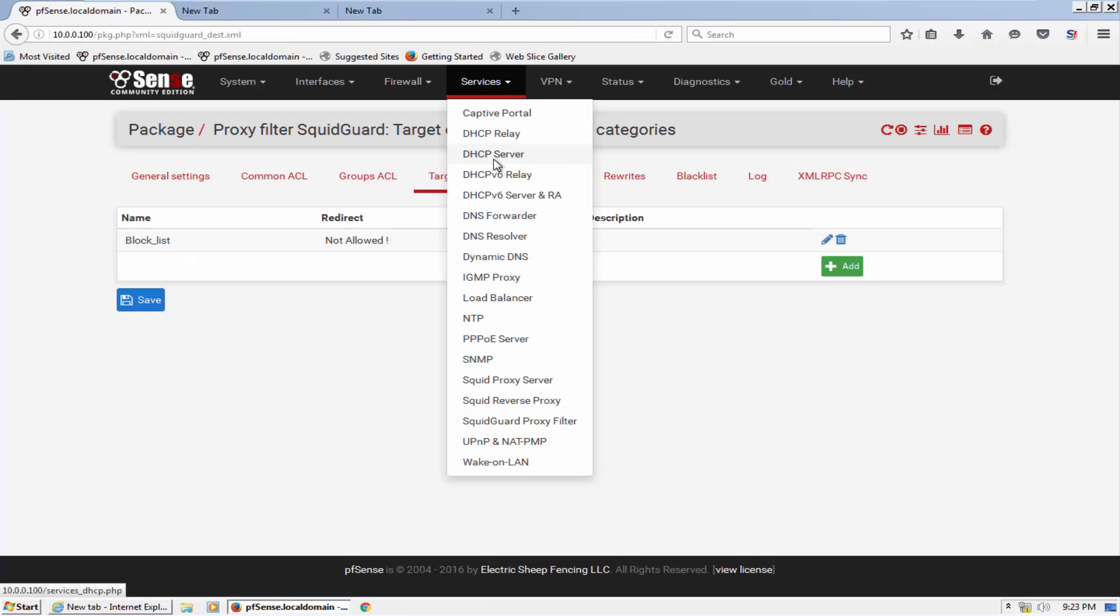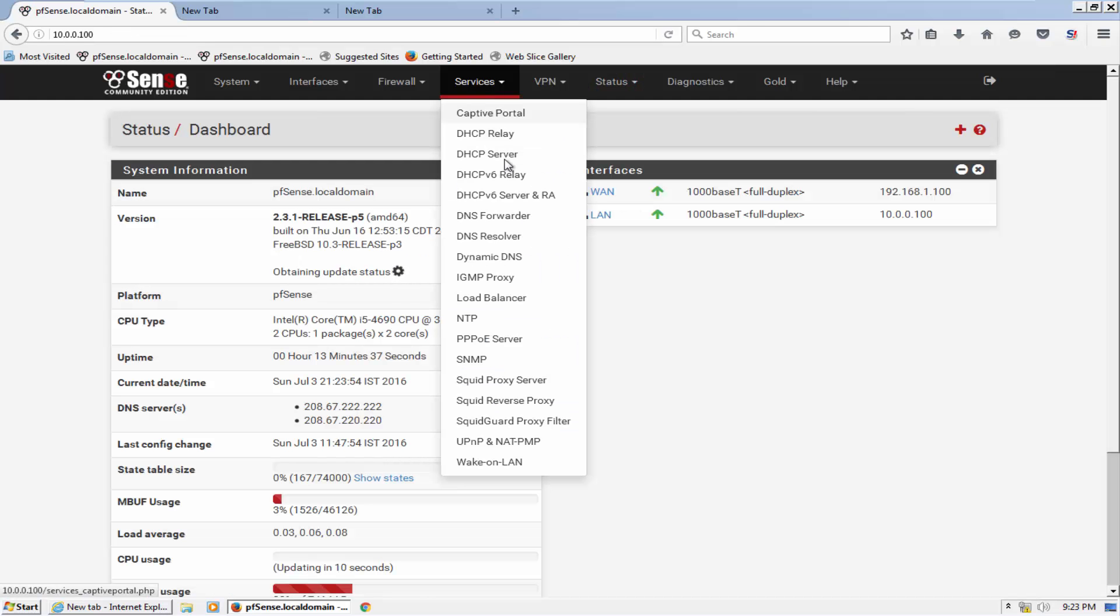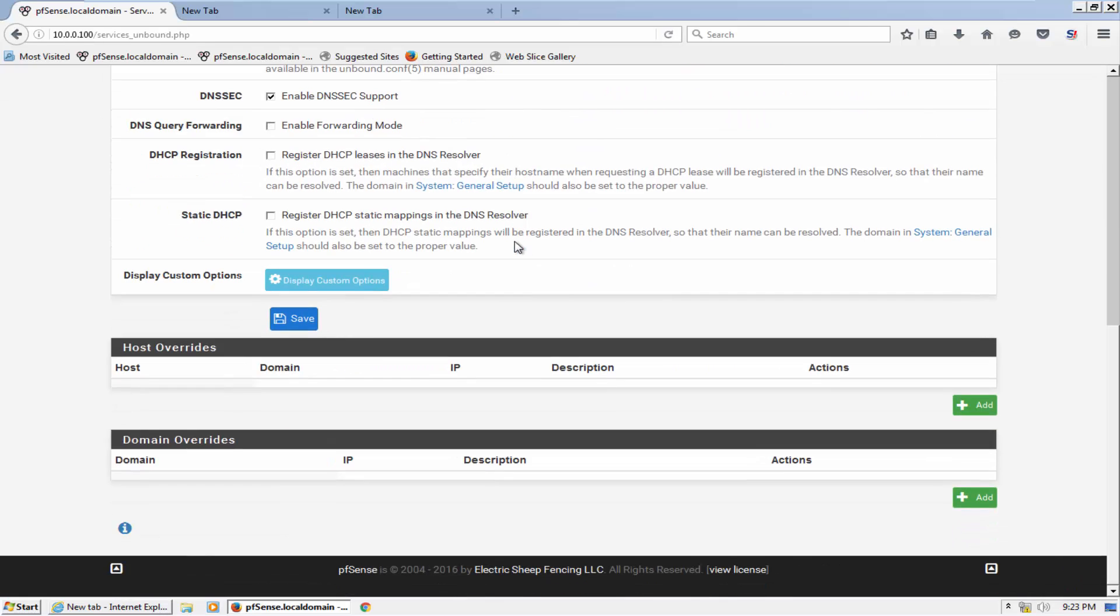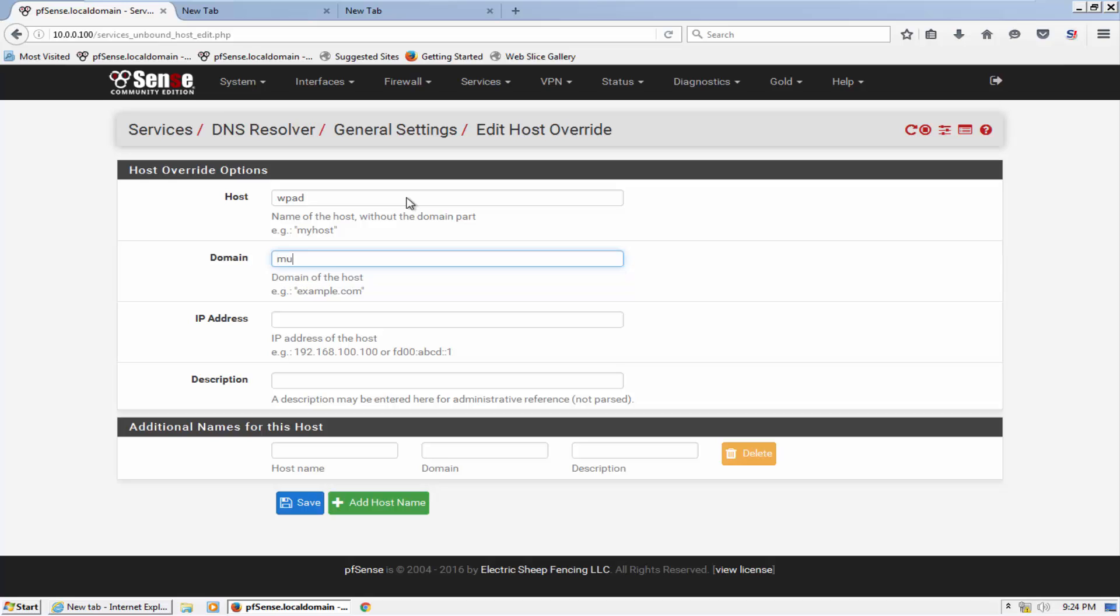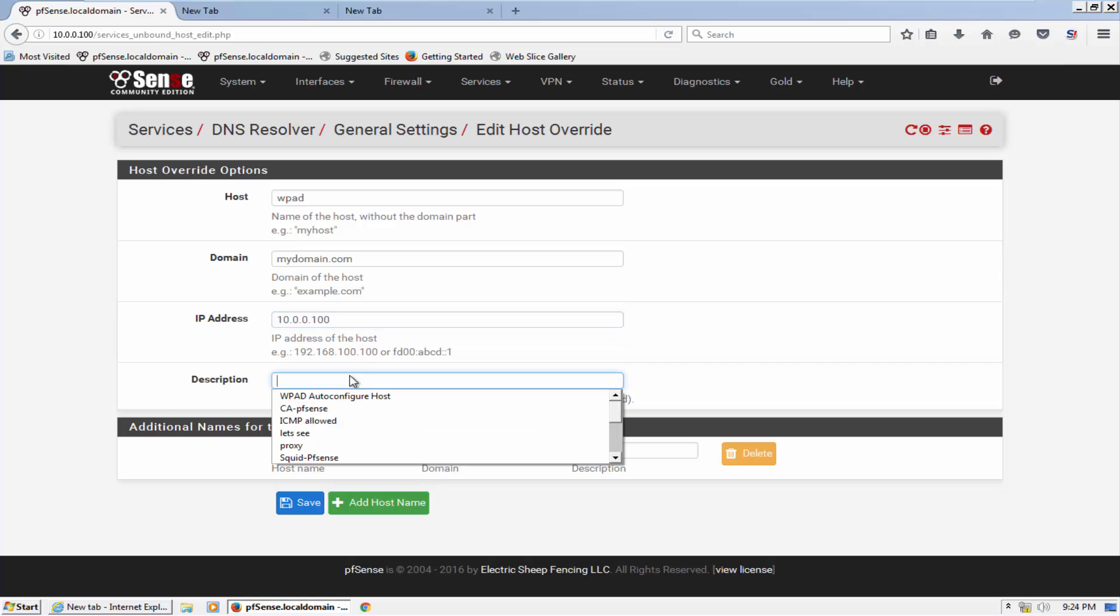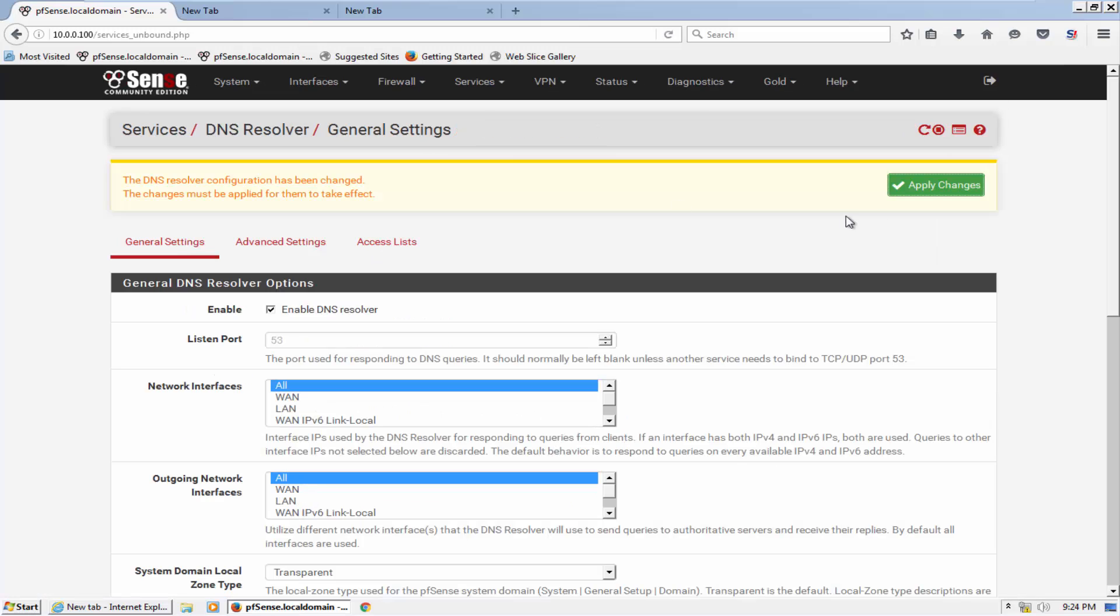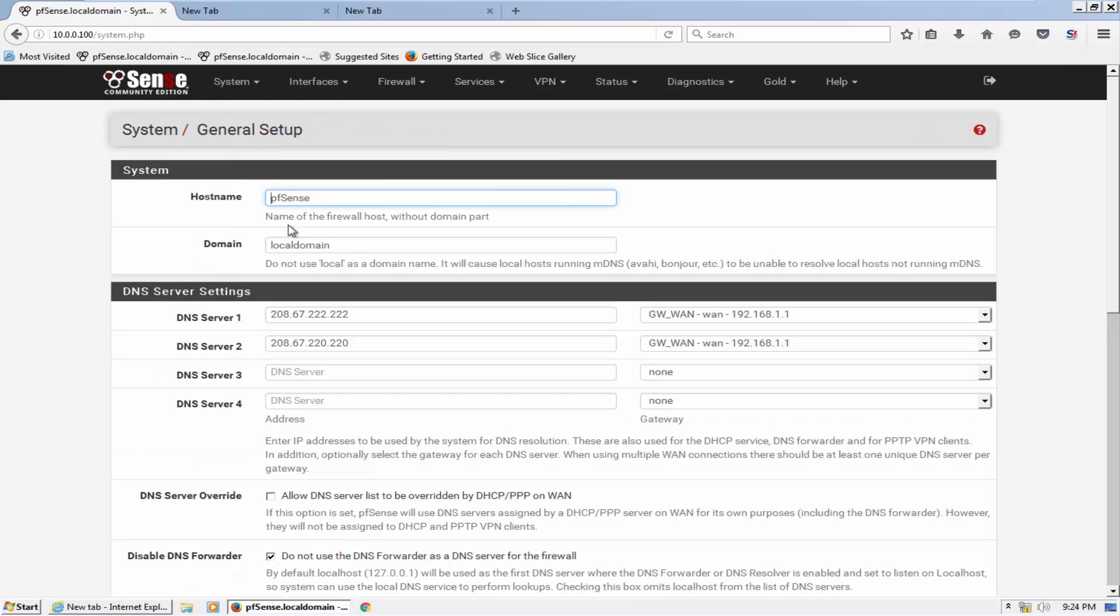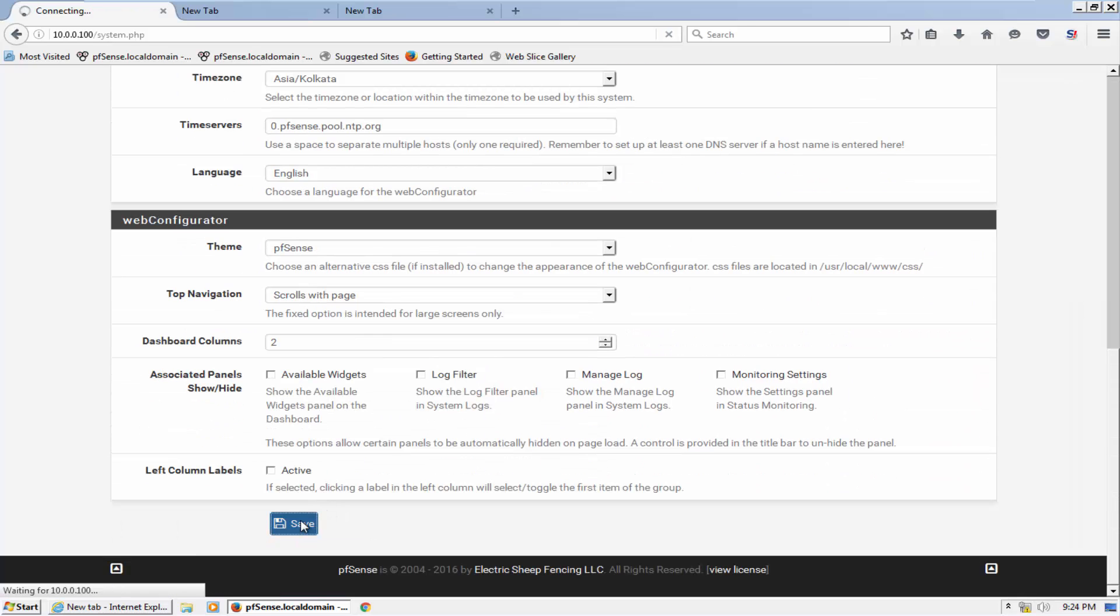Now what we need to do - one more thing is tell my DNS server that our WPAD is this host and my domain. Let me mention the domain name and IP address. This is WPAD auto configure host description. Save it and also change the domain name here to mydomain.com. That's it.